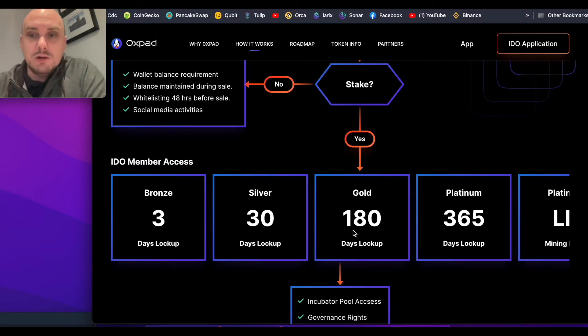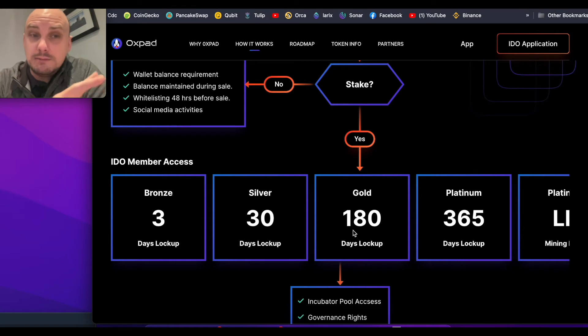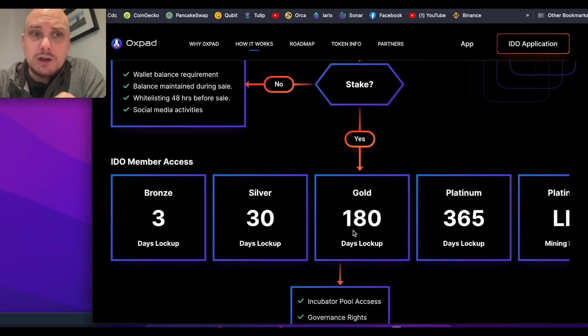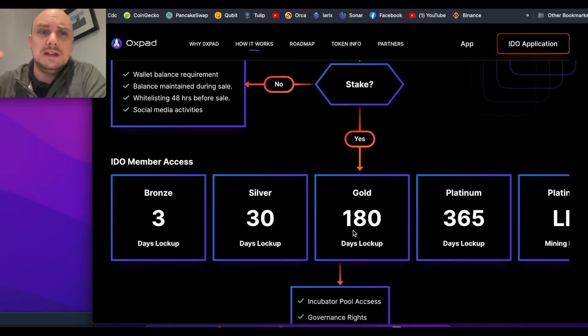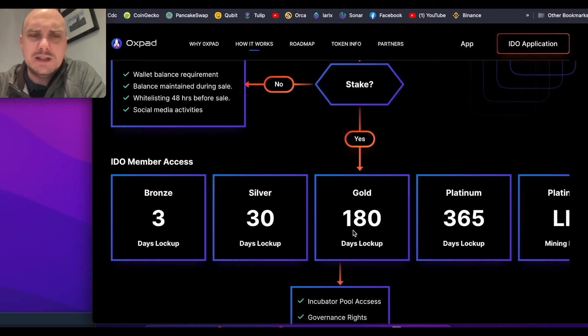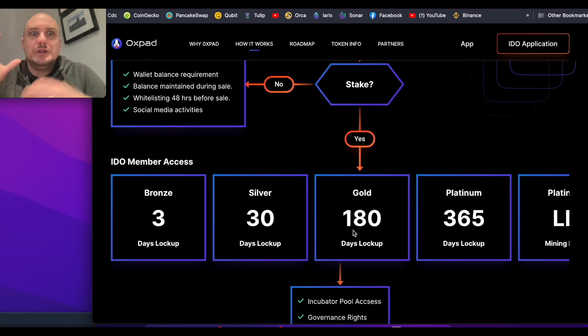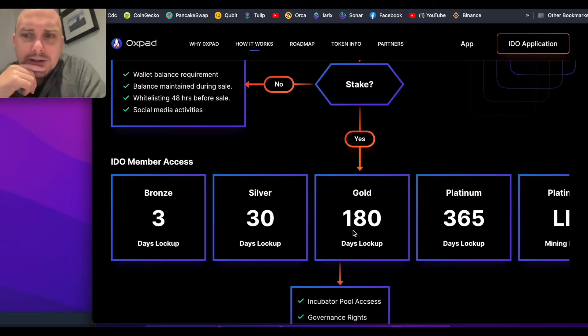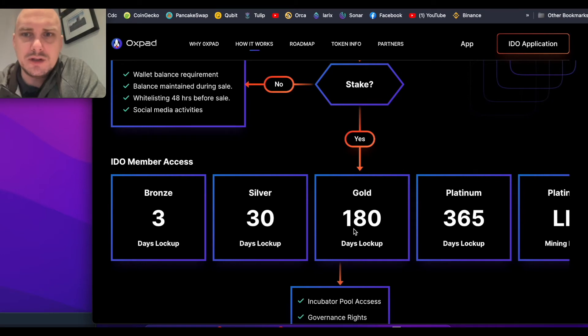You can lock up for 365 days. You can potentially, don't quote me on this, take it out beforehand. However, there'd be a massive fee for doing that, maybe 50 or 70%. So you don't really want to be doing that. But there's that possibility going on in the future.